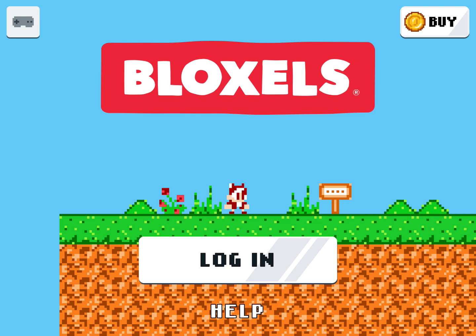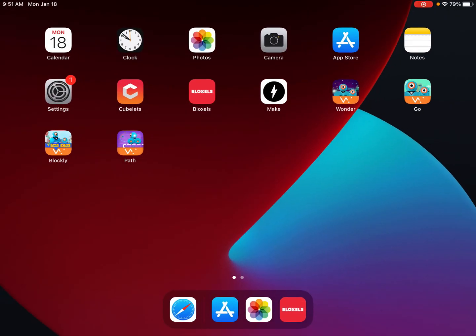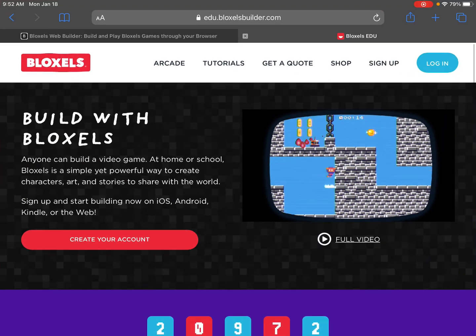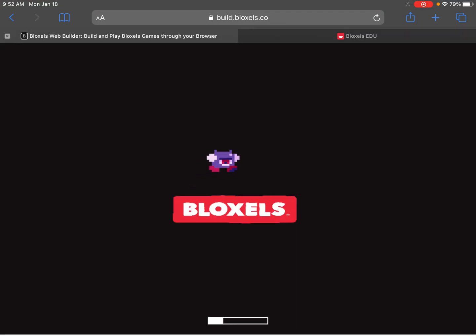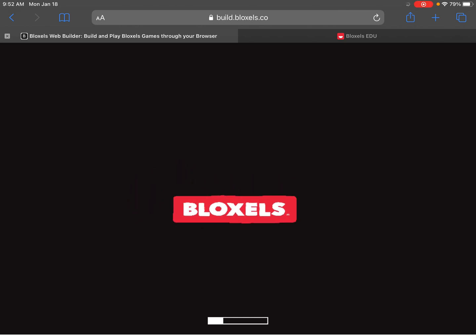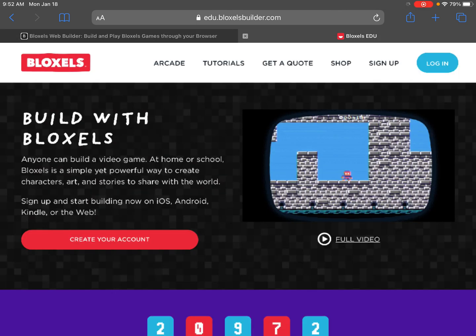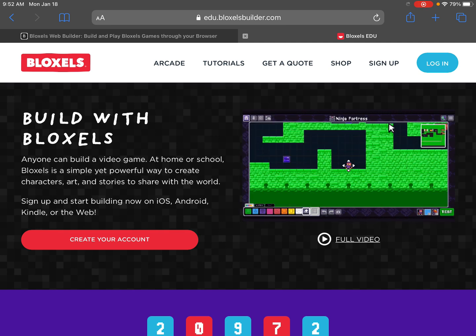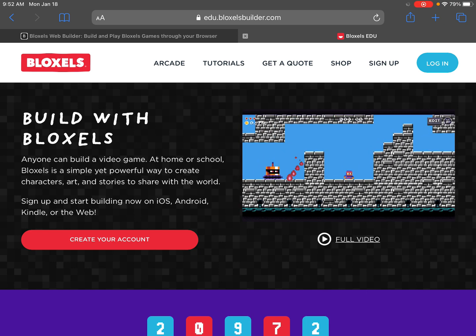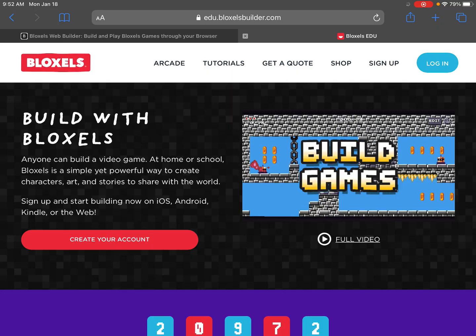So this will mean that you will need internet access as well as either a computer, tablet, or phone to use Bloxels. If you are using a computer, you can access Bloxels through your internet web browser by visiting build.bloxels.co. This will give you access to everything that is available in the app. You can also check out edu.bloxelsbuilder.com for more tutorials and to get the most out of your Bloxels experience.